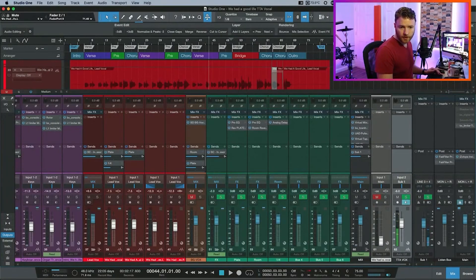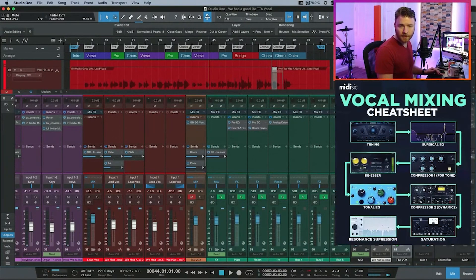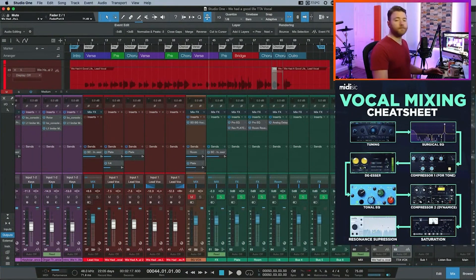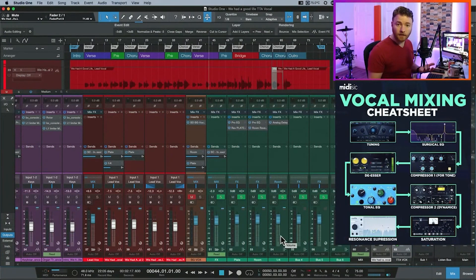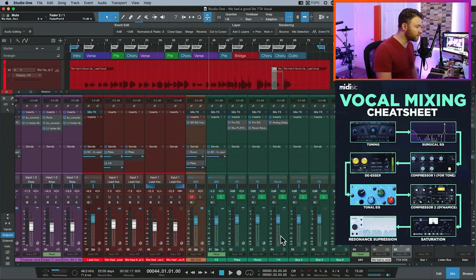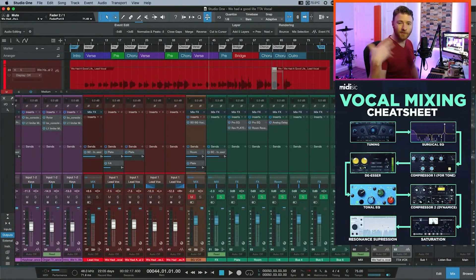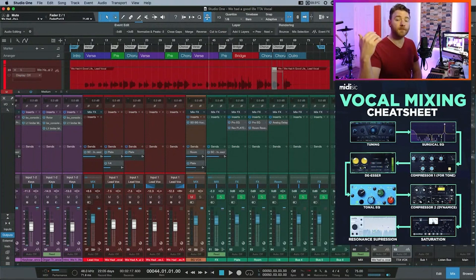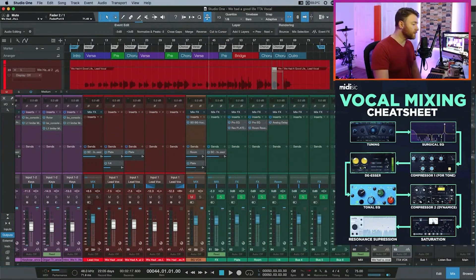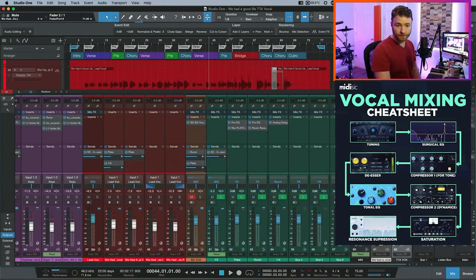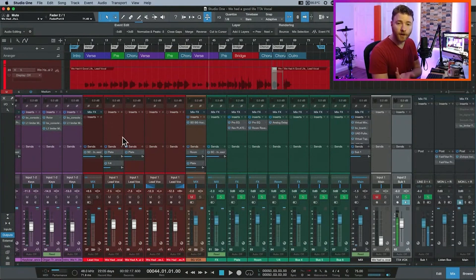What we're going to be doing — let me remind you — we're going to be building this. This is our cheat sheet. Tune your vocals first. Tune your vocals first. Anything you do might throw off the algorithm. Then you follow it up with some surgical EQ.